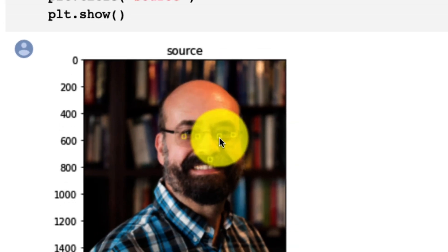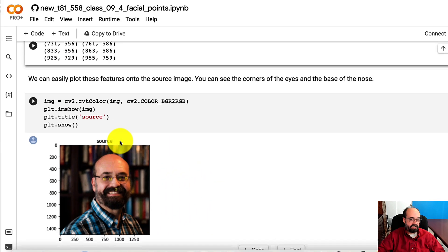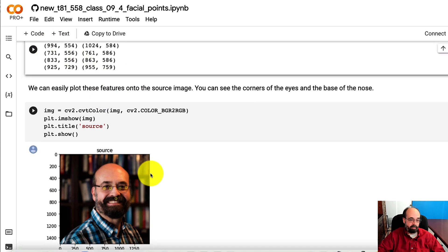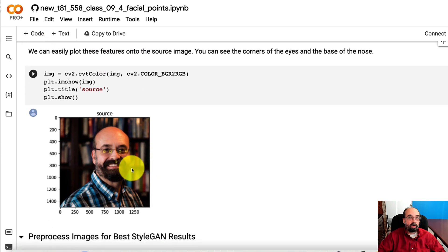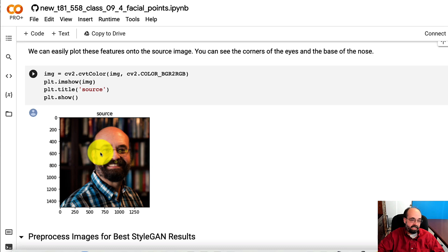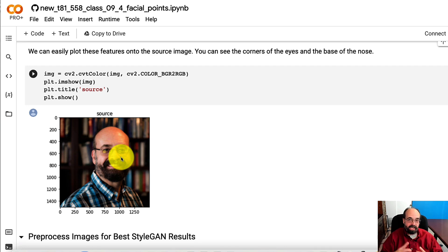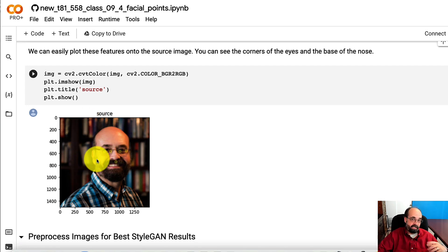So these are the five that you're seeing up here. We're going to use those to crop because I can get the distance between the two eyes. And that tells me about how big the face actually is in here. So that lets me zoom in on it.